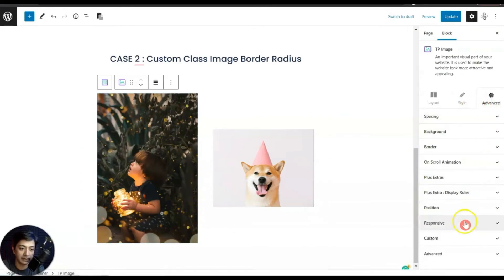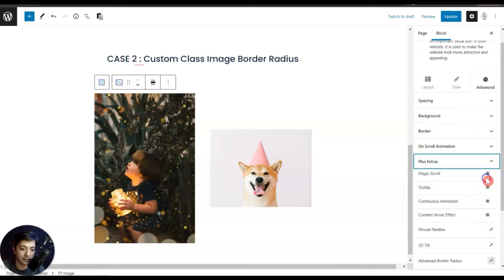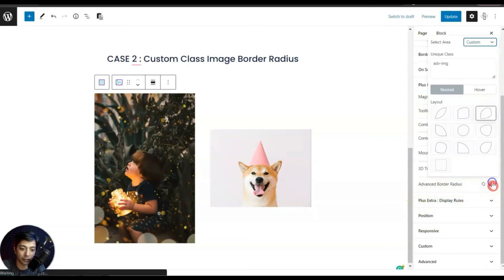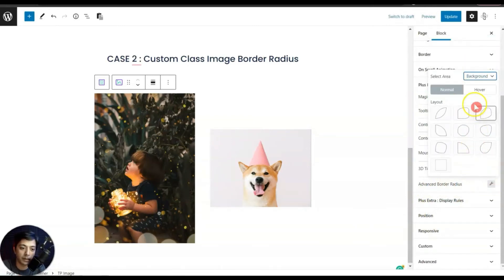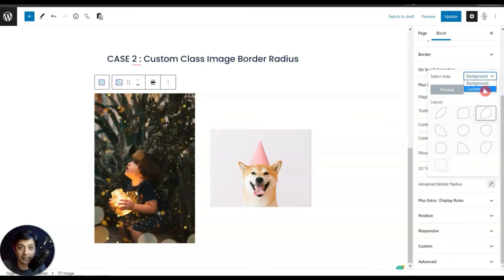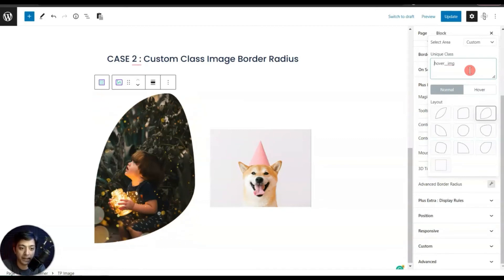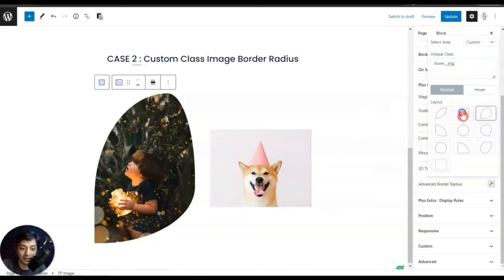With the image selected, go to Advanced and then Plus Extras — here we have the Advanced Border Radius option. Let's open this. Under selected area, instead of background, this time we need to select custom. For images we need to enter the unique class, so let's enter it here, and make sure you add the dot sign — the period sign — before the class name. As soon as you do that, you will see that the advanced border layout is applied.